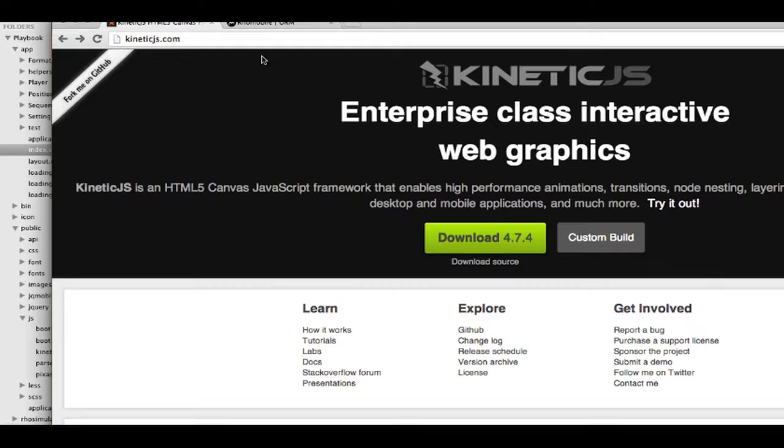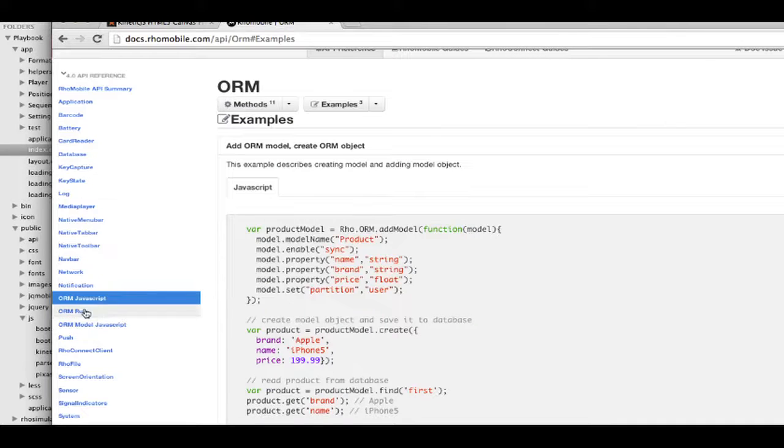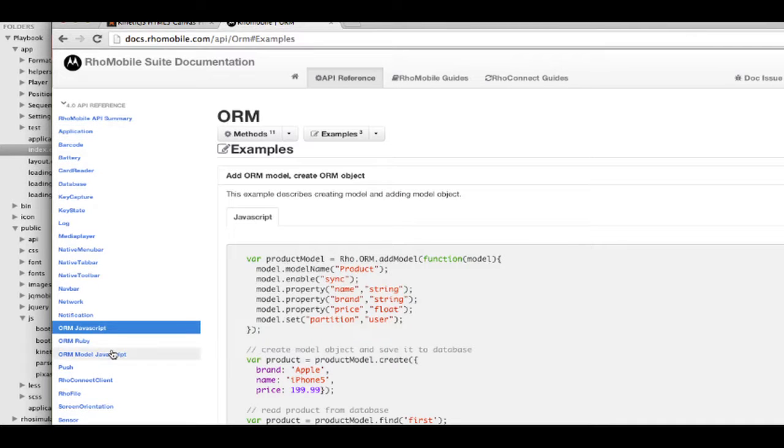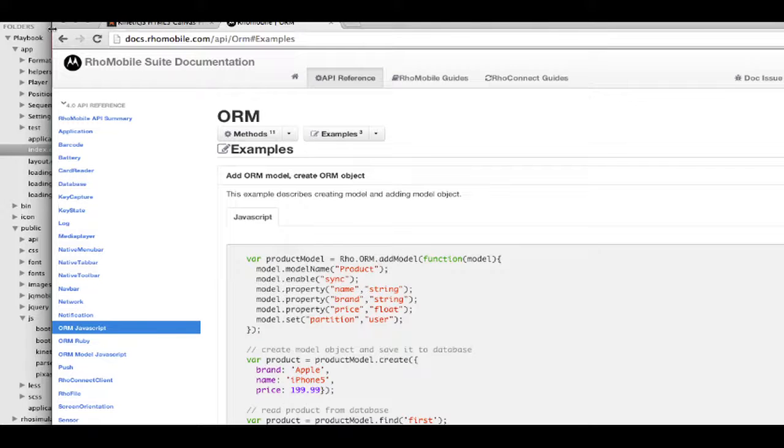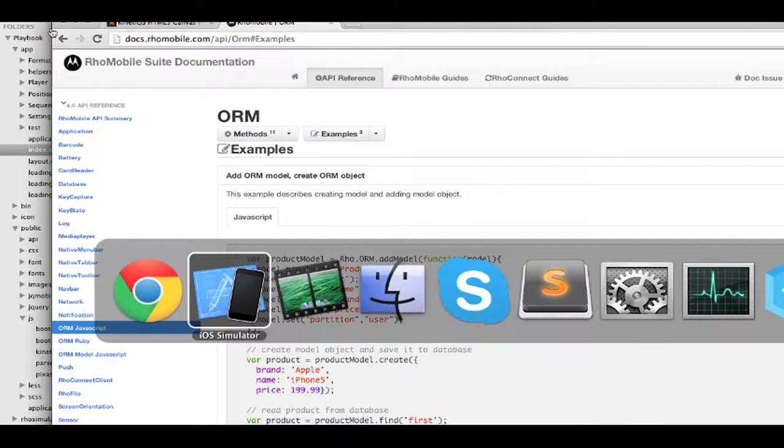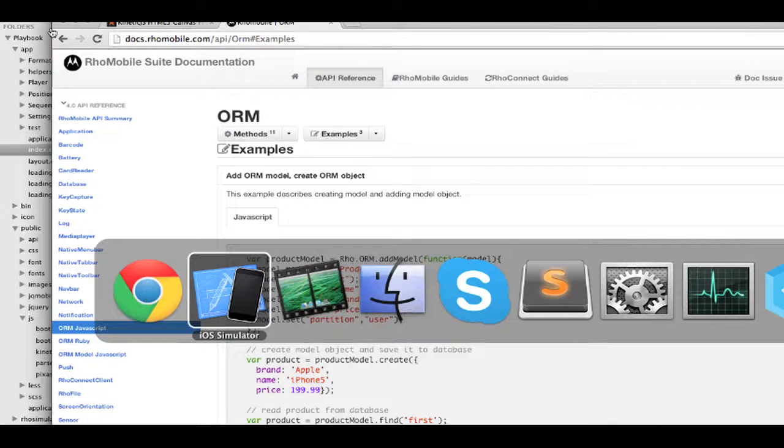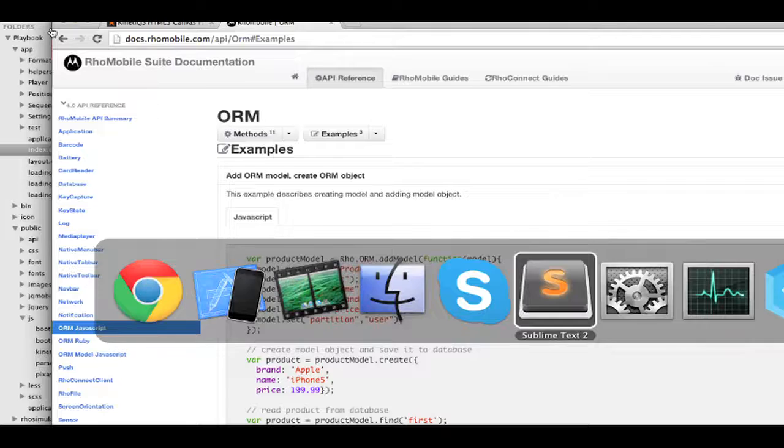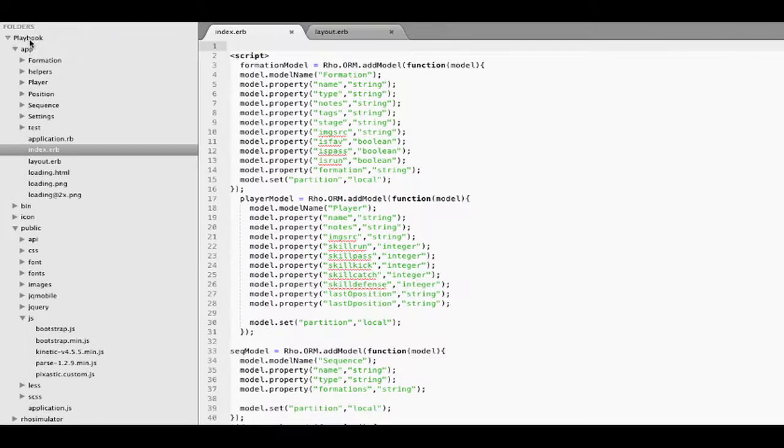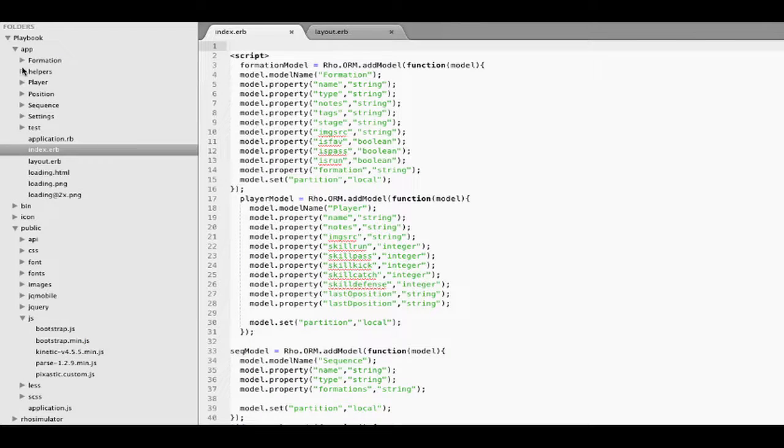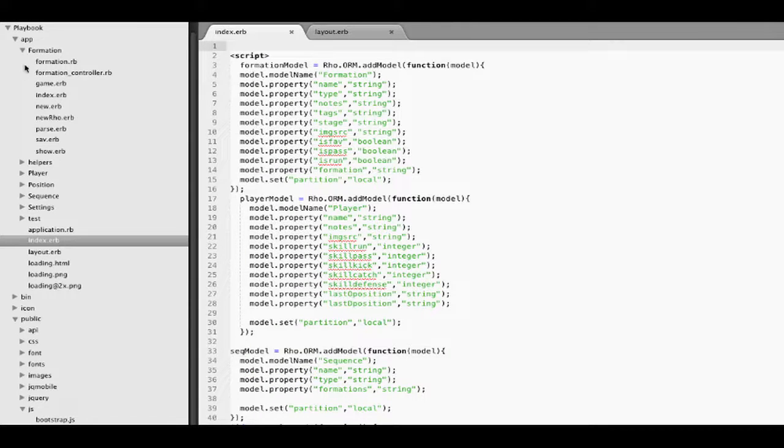I'm using ORM, RoeMobile's ORM, to save the objects. If we take a little peek at the application, this is a RoeMobile application. I have my views for the different formations.